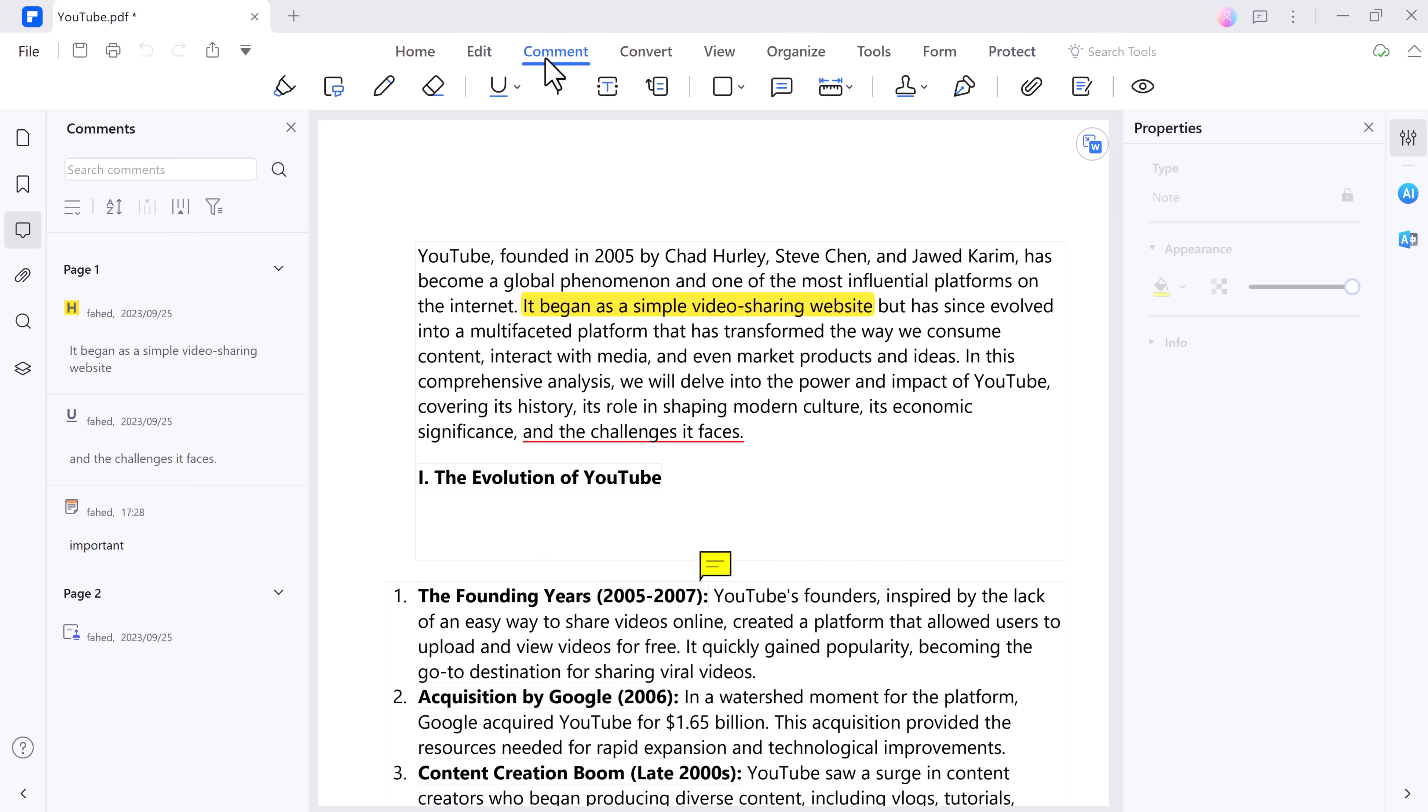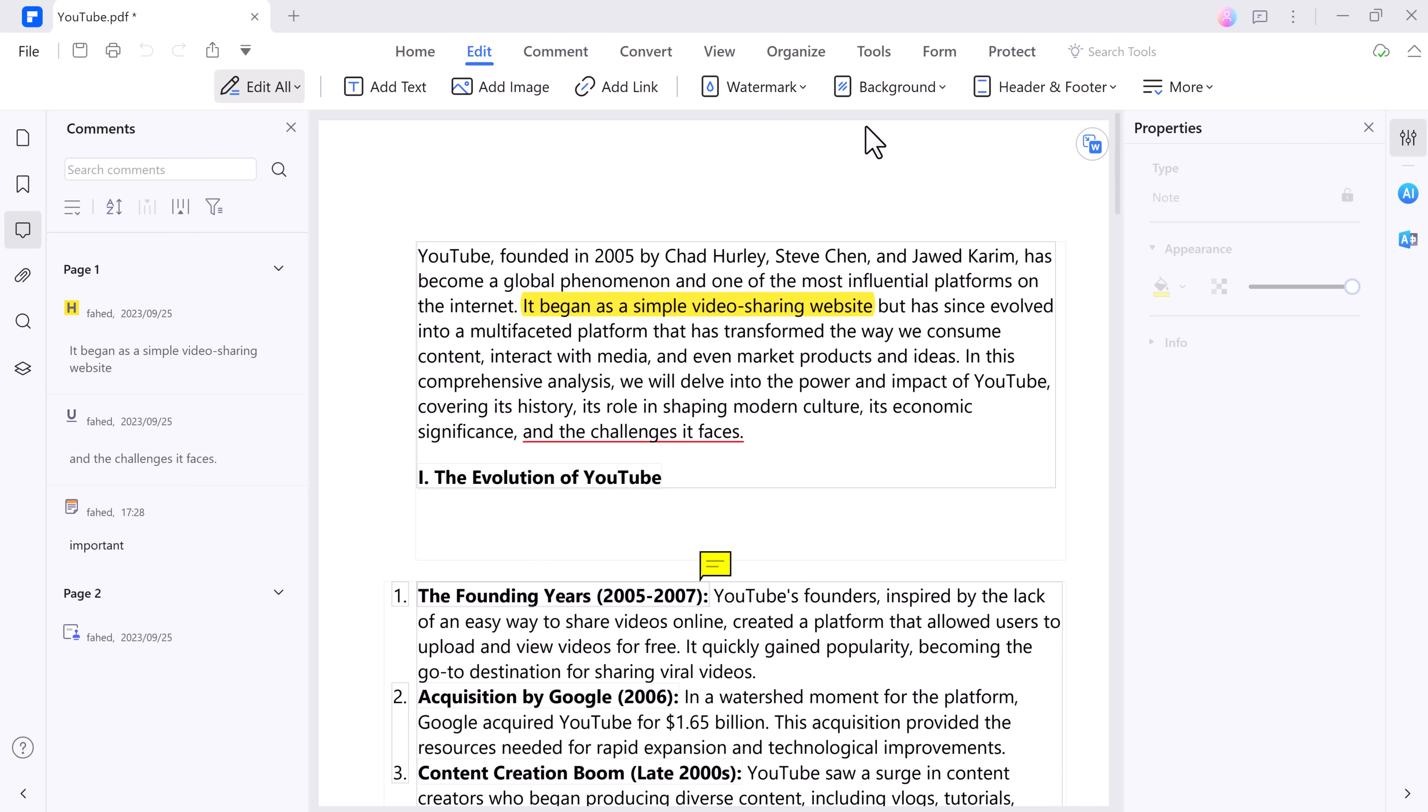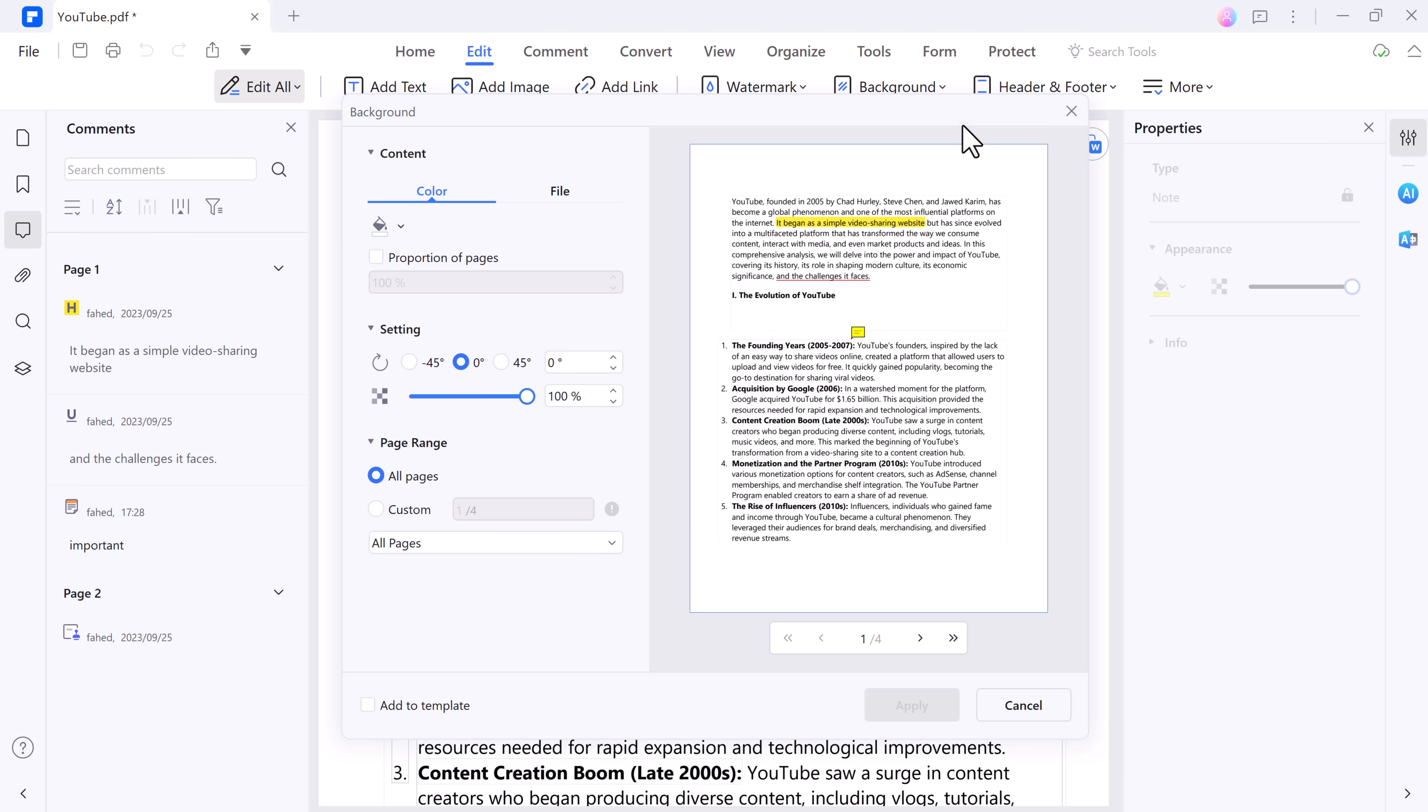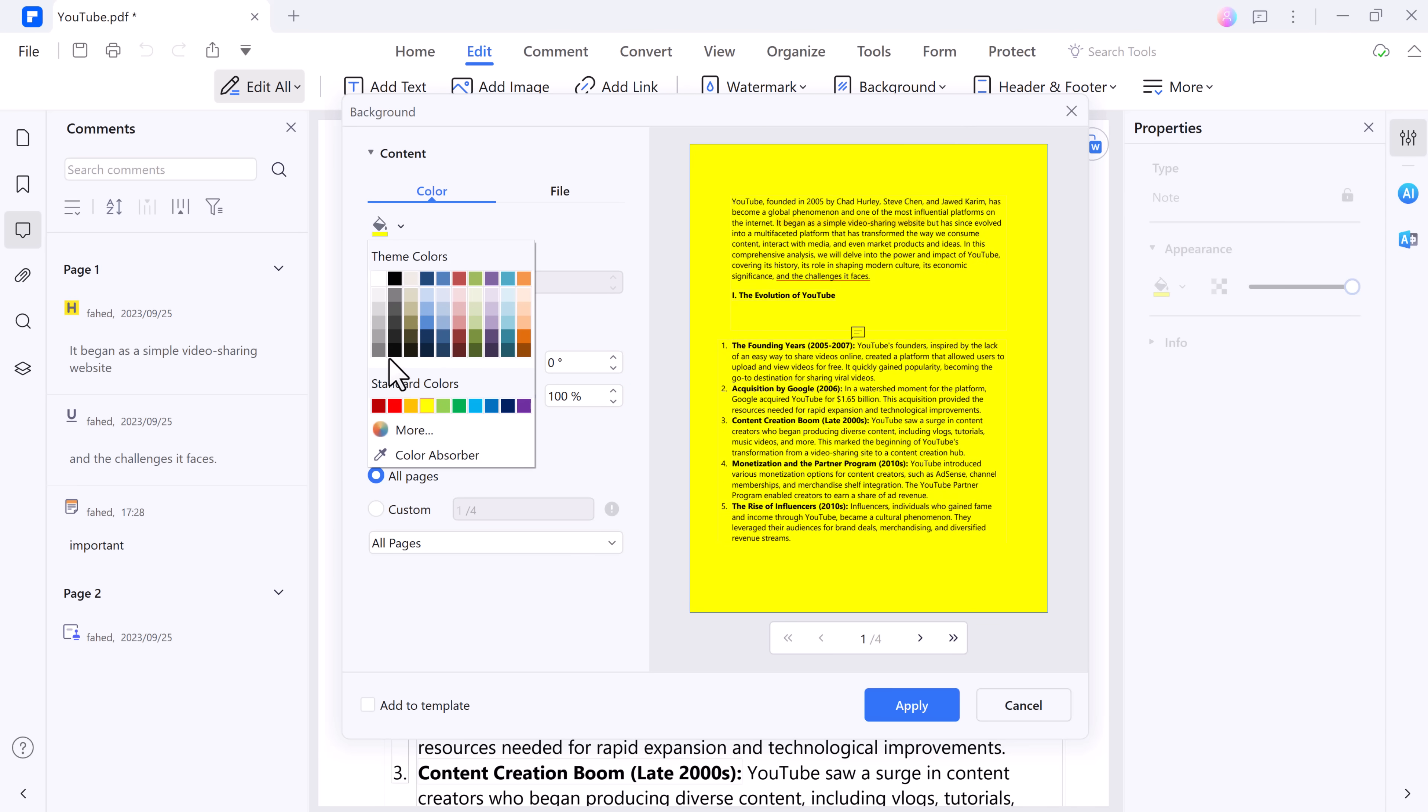PDF Element also enables you to customize the background of your PDFs. Whether you want to change the color or insert an image or text as a background, you can do it easily to make your PDFs more visually appealing.